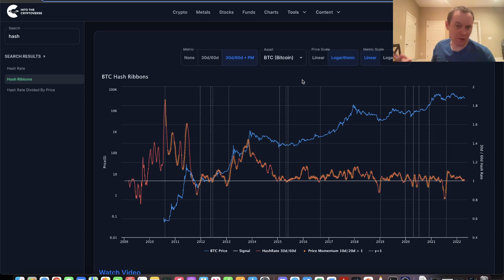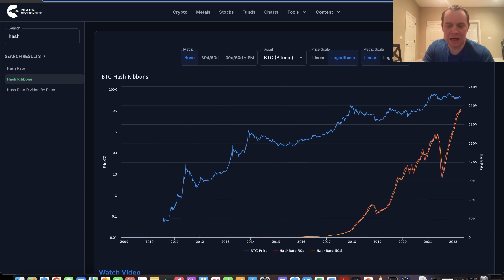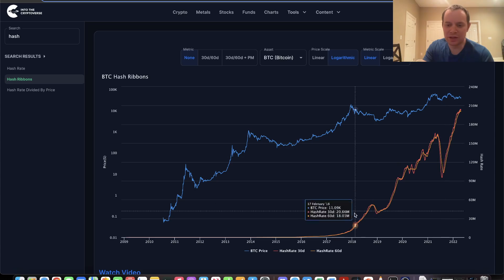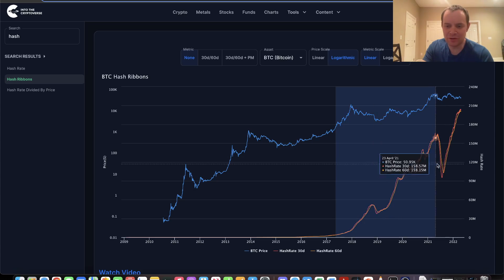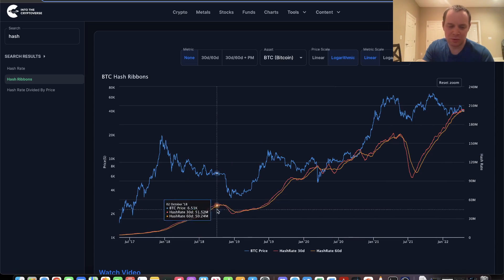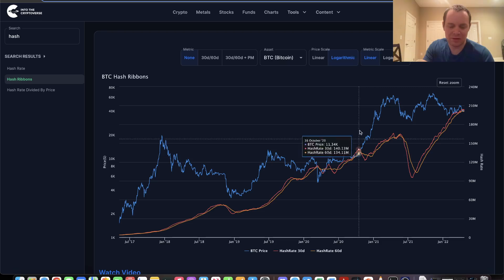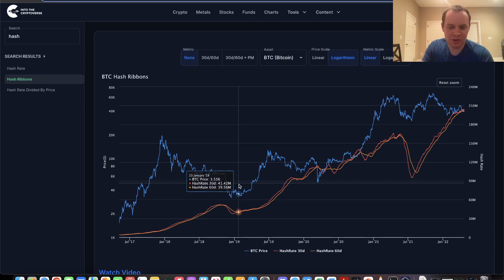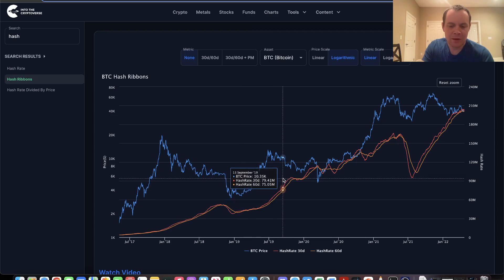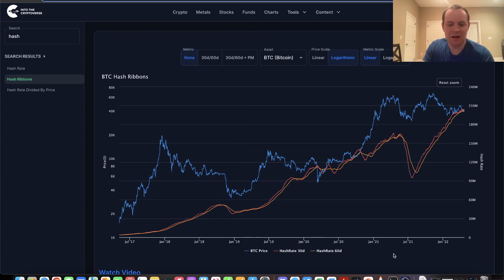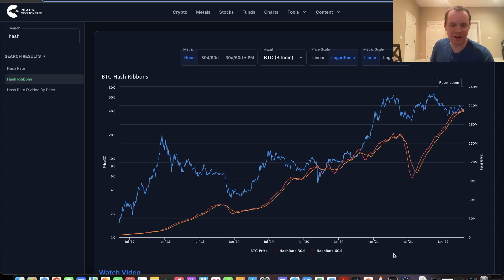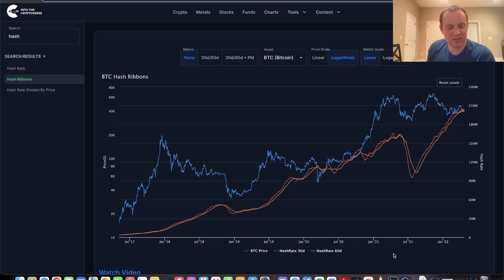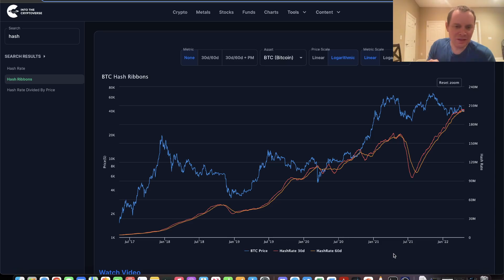Let's start by looking at two different lines. There's the 30-day SMA of the hash rate, which is the red line, and the 60-day SMA of the hash rate, which is the orange line. This is the hash rate of Bitcoin. One of the things to consider are shifts in the trend of these two hash rates.